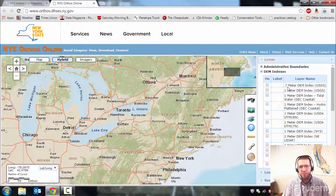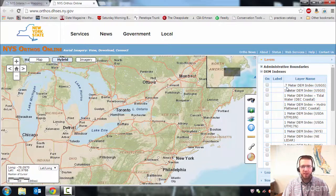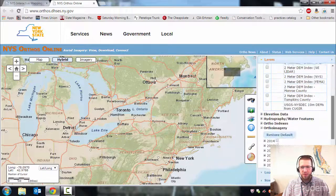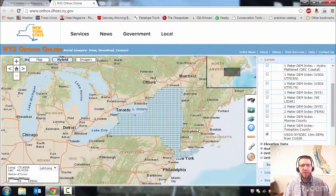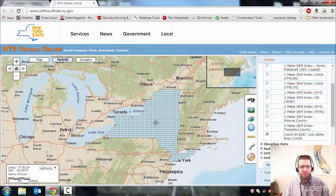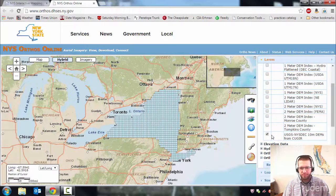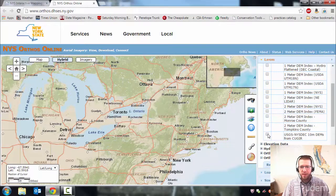You see all these different options, from 0.7 meter resolution — that's the distance between points in the grid, so a smaller meter number means it's more accurate — all the way up to 10 meter. Now these 10 meter DEMs are just derivations of USGS contour maps; they've been scanned in and digitized, so they're no better resolution than the contour maps even though they are digital.